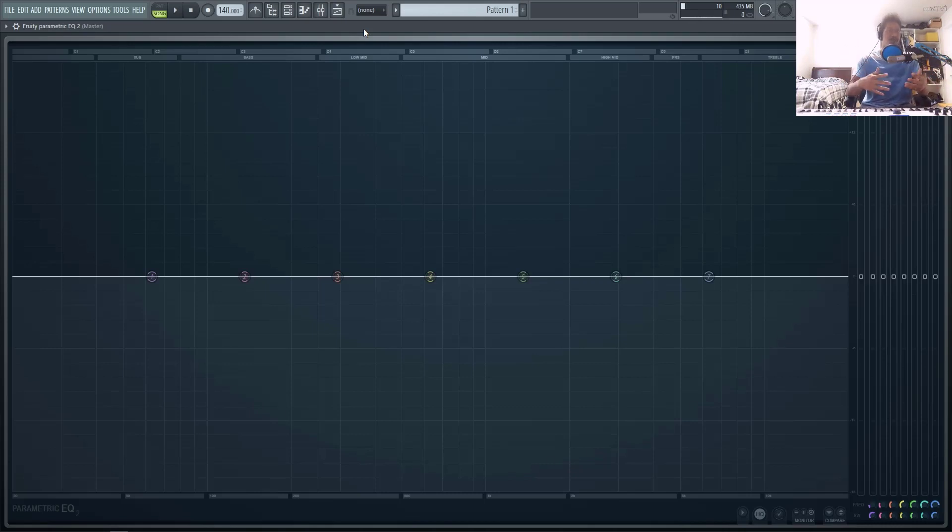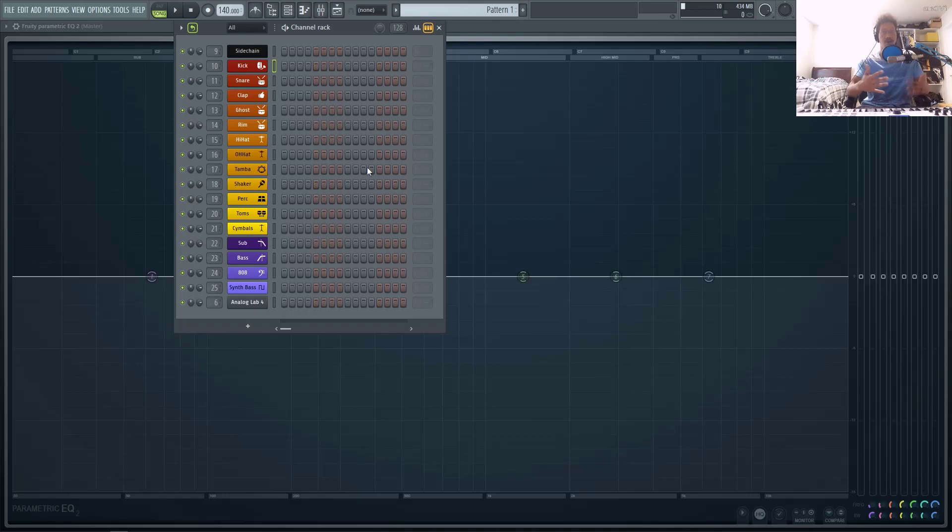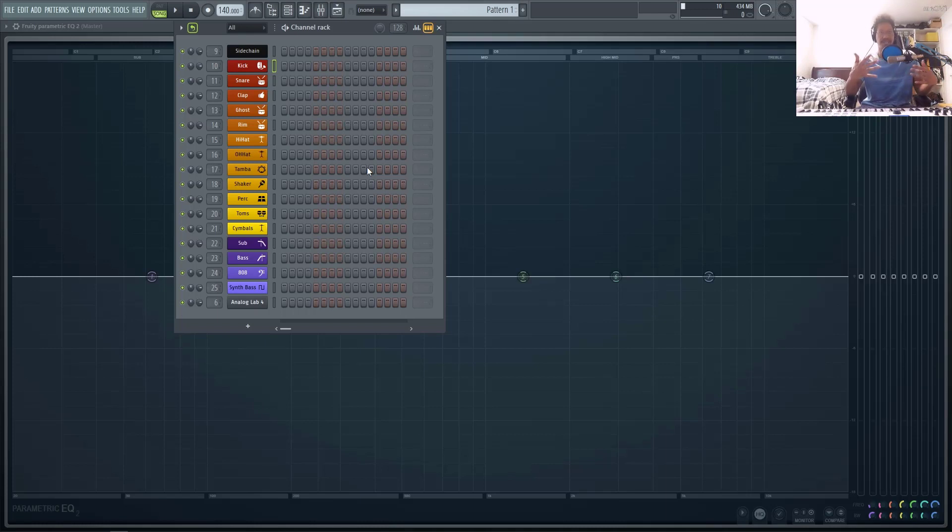I have some tutorials about that. Definitely check those out. But once you line up the phase relationship, the kick and the base, you'll get a harder hitting low end once you do so. But once you start adding EQs to either of those sounds, you actually slightly change the phase relationship.